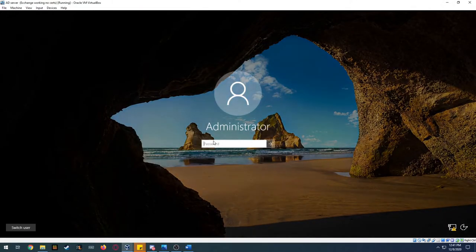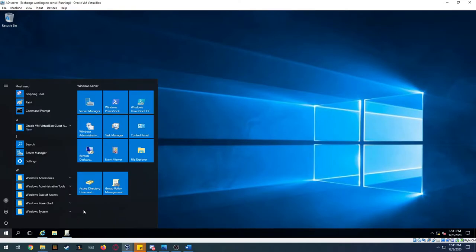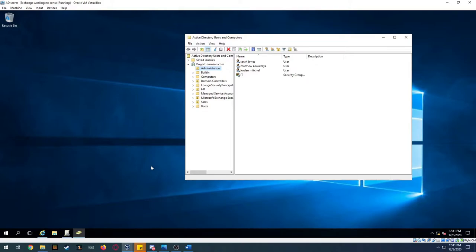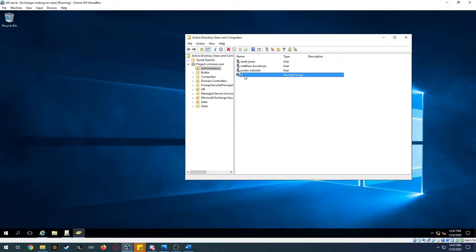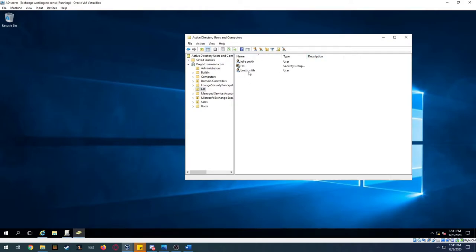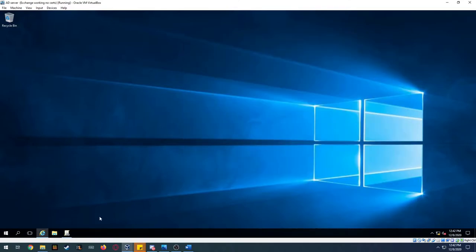Let's go to the Active Directory login. Our Active Directory is nothing fancy but it gets the job done. We have the administrators: Sarah Jones, Matthew Kowalczyk, and Jordan Mitchell. Each of these users are in the IT group. In the HR group we have Julie Smith and Brett Smith, and then in the Sales organizational unit we have Jim Halpert, Trey Halpert, and Zach Halpert, all in the Sales group.